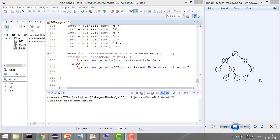Our logic is: start from the root and keep traversing. Whenever we move left, we store the current node as the inorder parent candidate, then move left. But if we are moving right, we won't store the value, because the right value is always greater — it can't be our inorder parent. We store the value only when moving left.